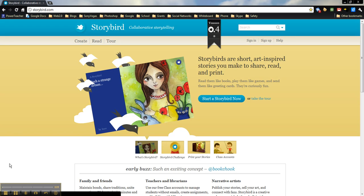Storybird is actually a collaborative story-making site. It provides the pictures for you and then either yourself or students or whoever else has the opportunity to write a story based upon those pictures. The best thing about that, of course, is the fact that those pictures are already there.